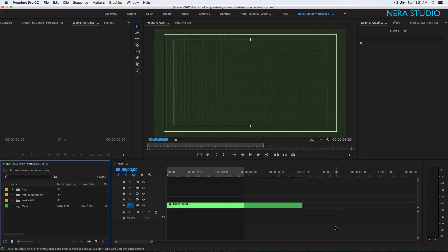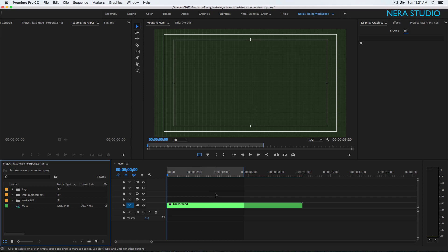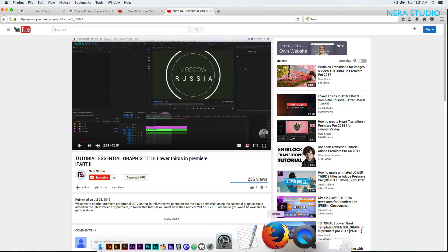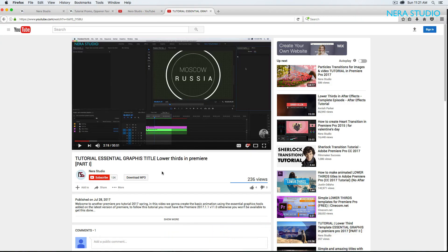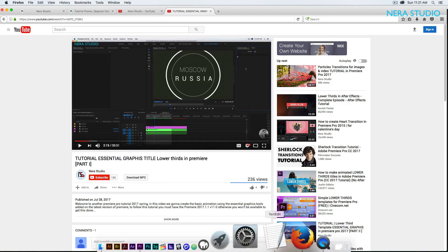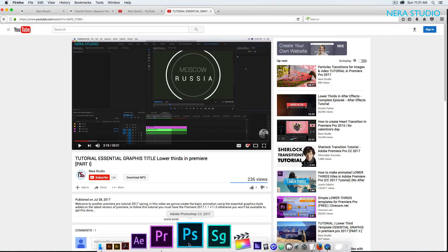Okay, let me jump into my Premiere. I already have this composition called Ming — 30 frames per second, 1920 by 1080. I have this grid background. If you want to know how to create this grid background, make sure to check out this tutorial — the link will be in the description.